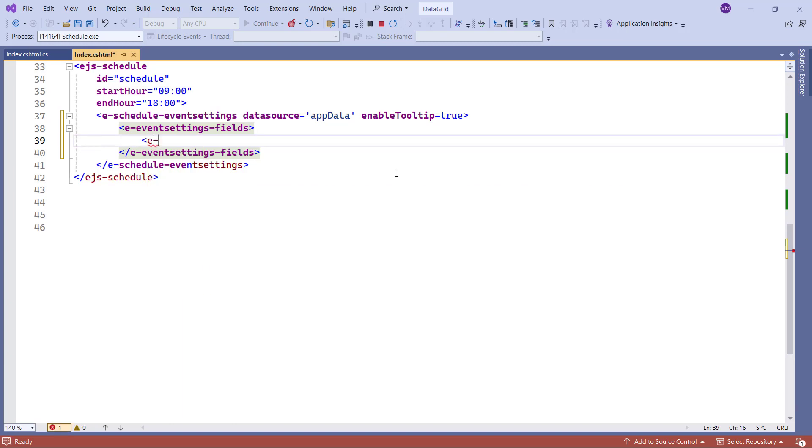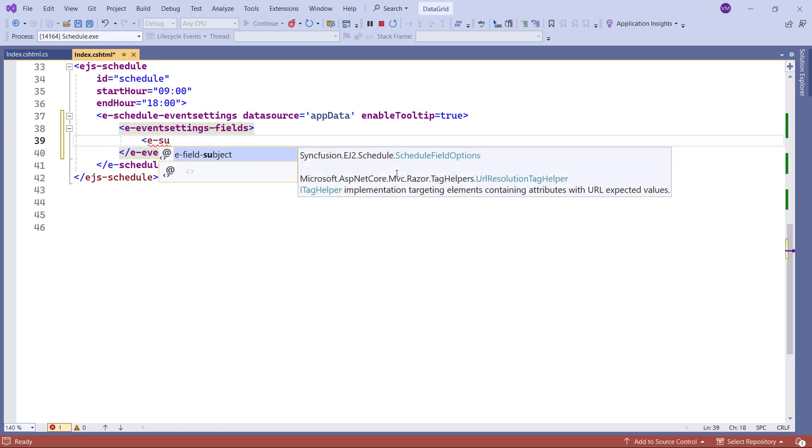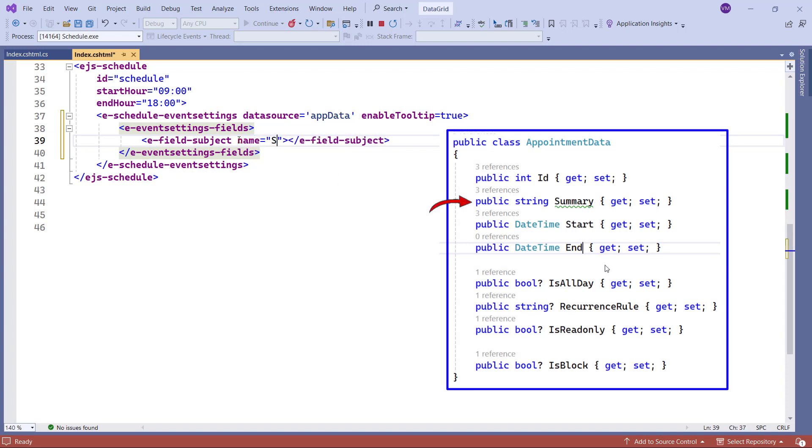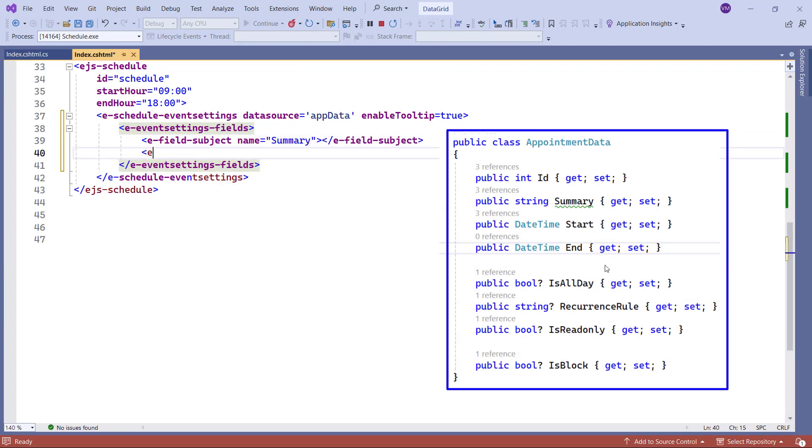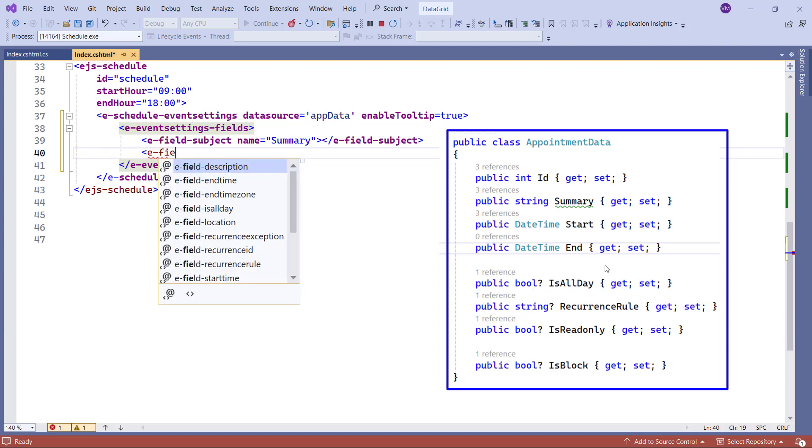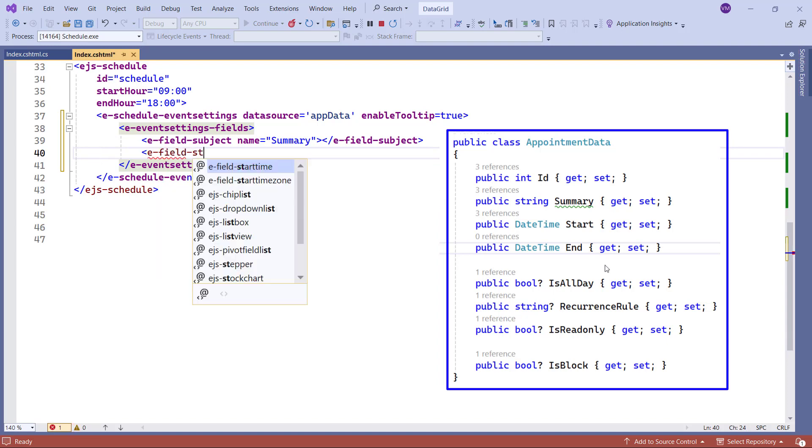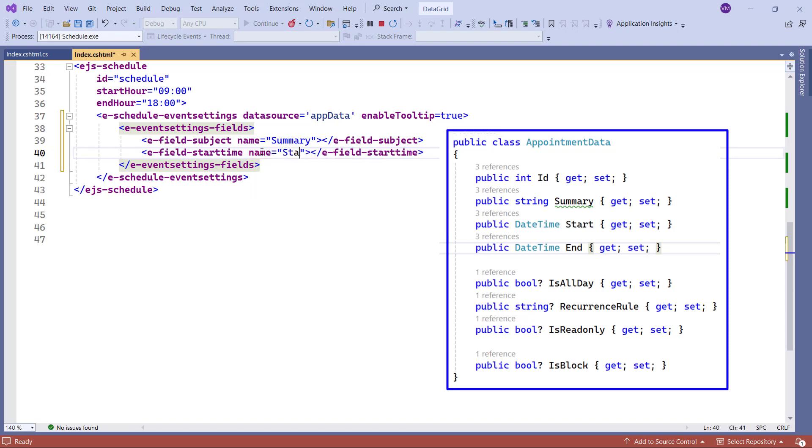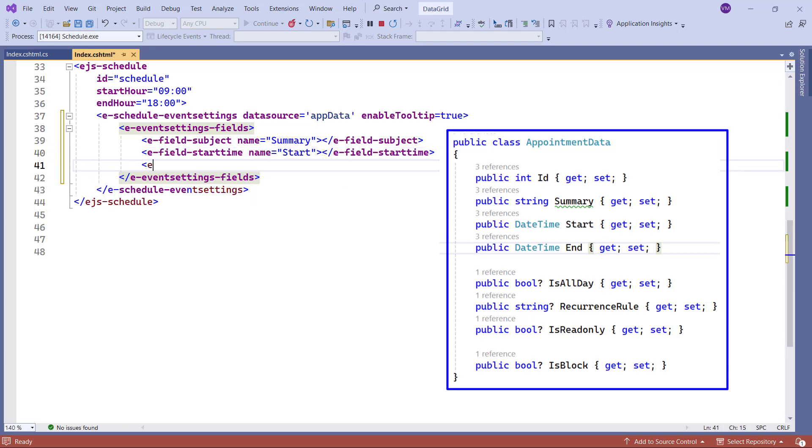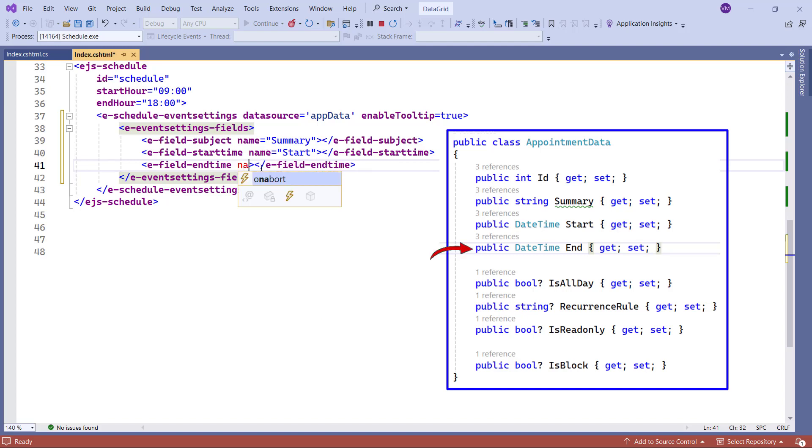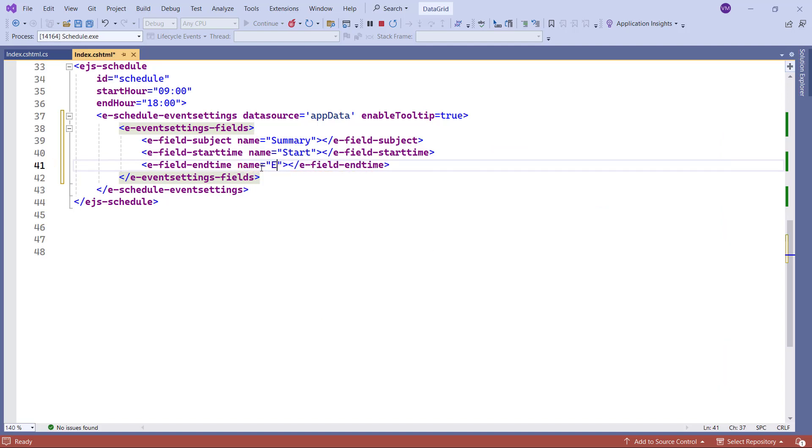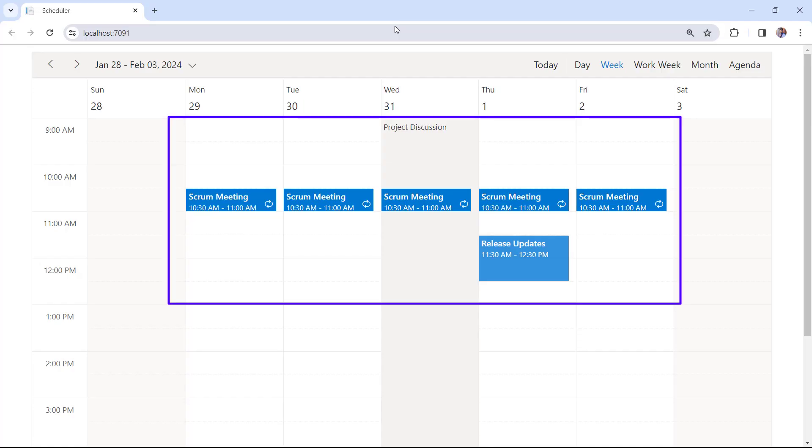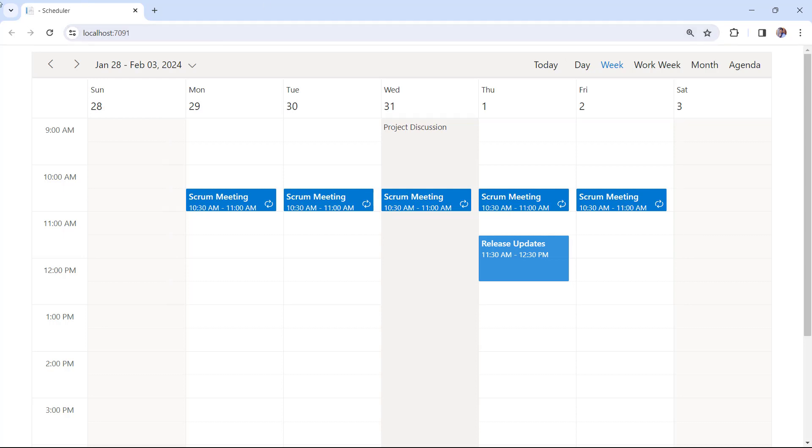To bind these custom field names in the appointment data to the scheduler, add the E-Event Settings fields tag, and map the custom field names to the scheduler built-in fields. Add the E-Field Subject tag, and set the Name property to Summary. Add the E-Field StartTime tag, and set the Name property to Start. Add the E-Field EndTime tag, and set the Name property to End. The scheduler component now adds the appointments by mapping the custom field names to the scheduler.